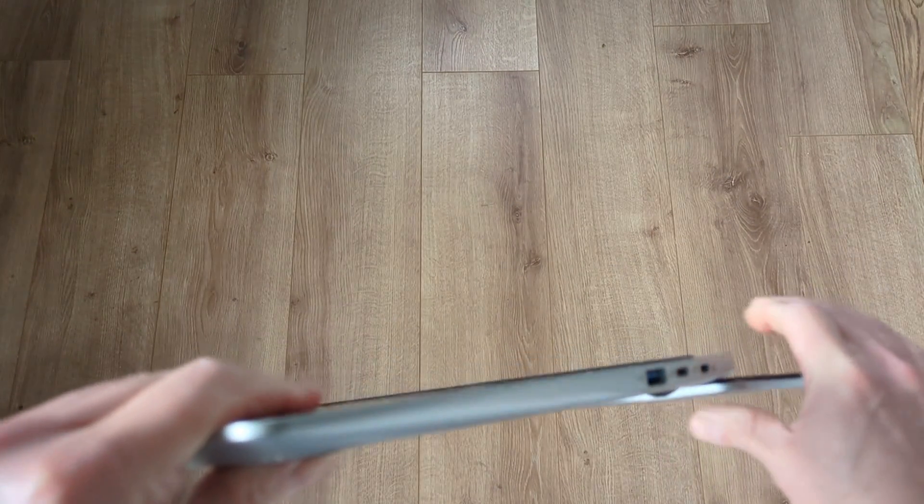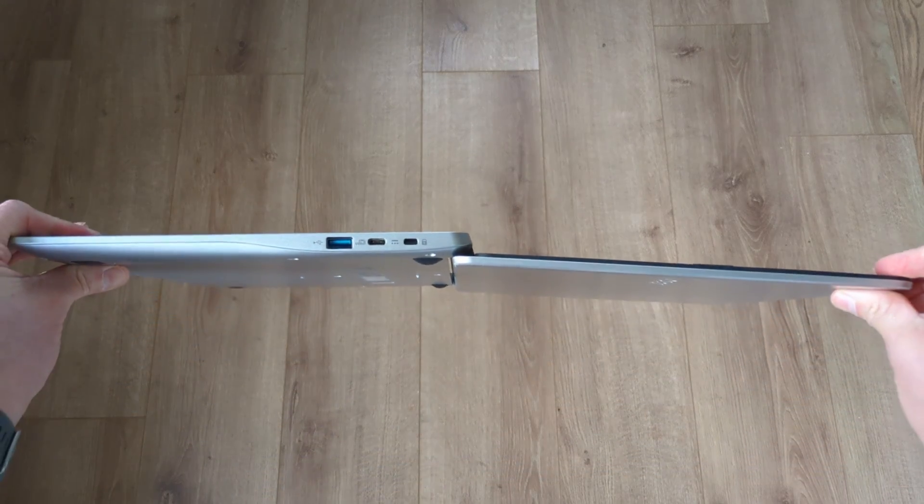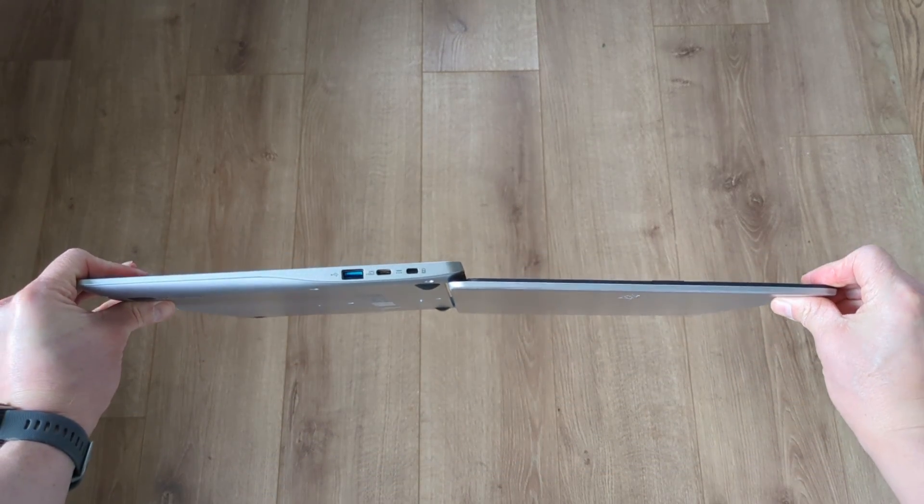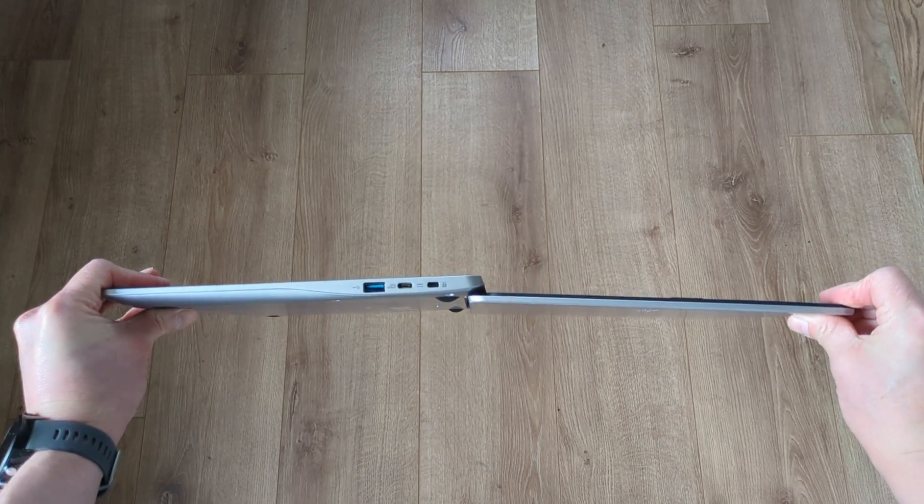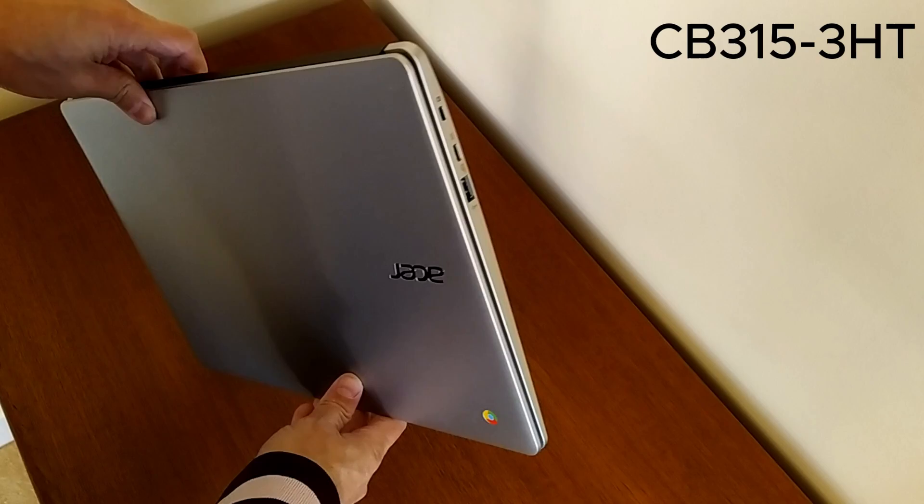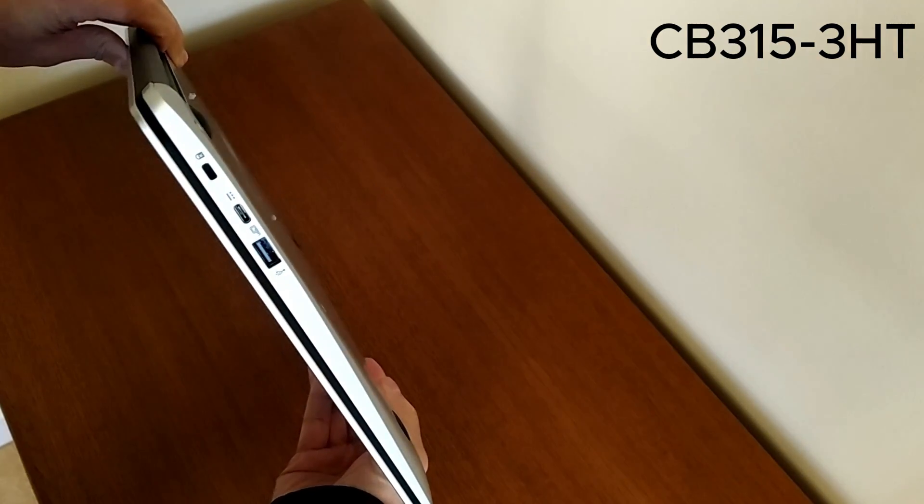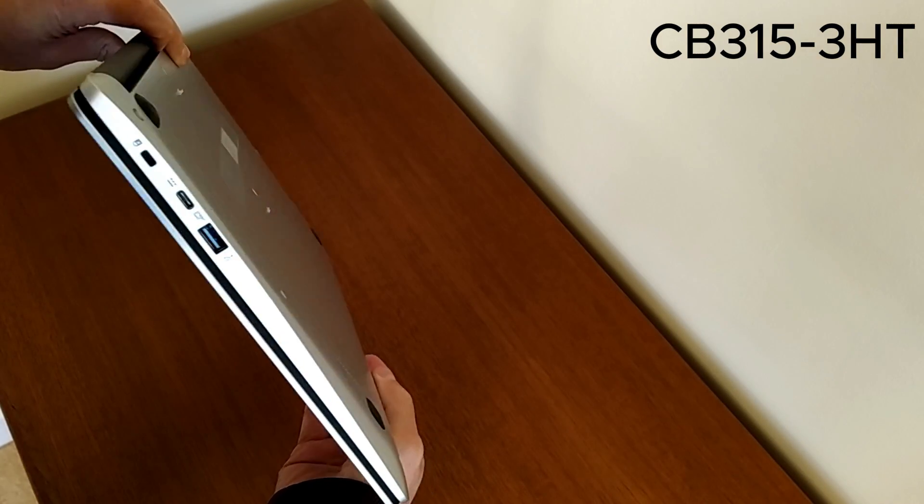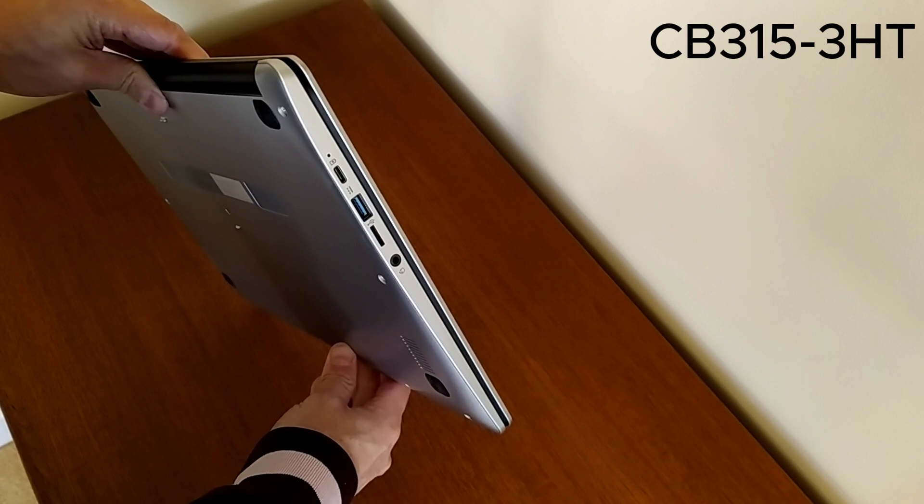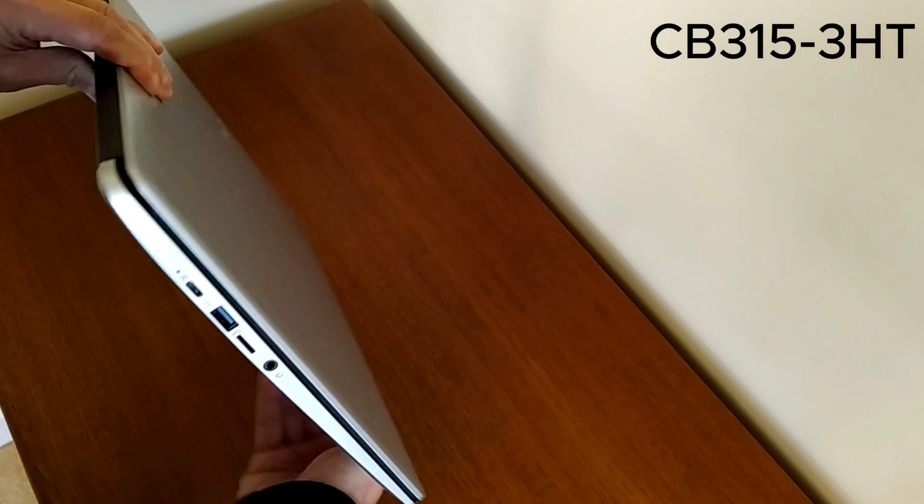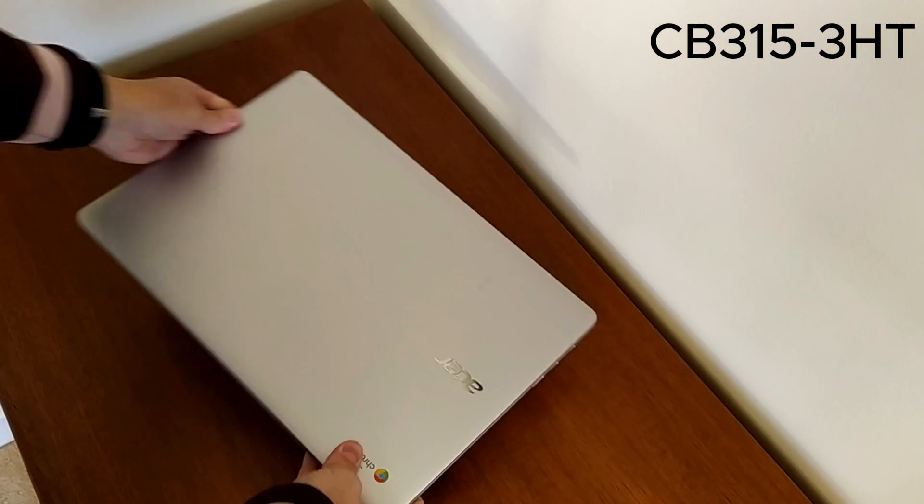From the outside that we've seen so far, this Acer 315 is near identical in terms of its chassis and port selection to the previous generation, the CB315-3H. That was one of my first videos on the channel, so do keep that in mind if you go back to watch it to compare.